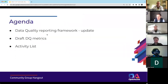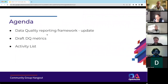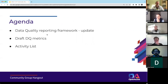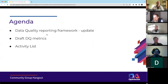So today: a quick update on the Data Quality Reporting Framework, some of the work that myself and Chris predominantly have been working on. We'll show some example draft data quality metrics that I've been working on, and I'll talk about how I created a dataset to measure those. And then we'll have a quick chat about the activity list if we've got time at the end.